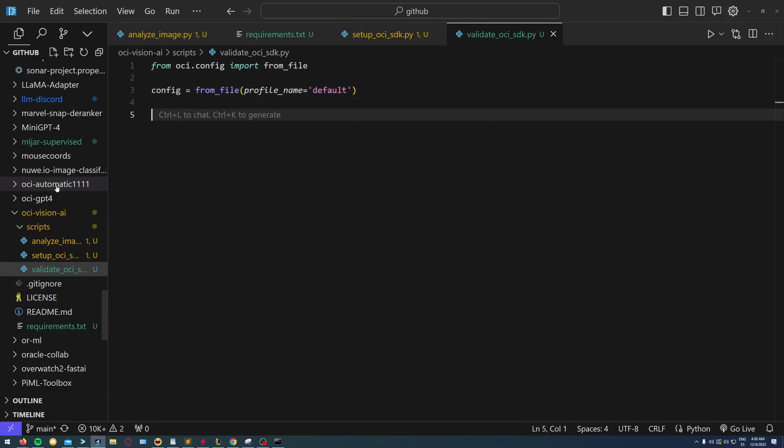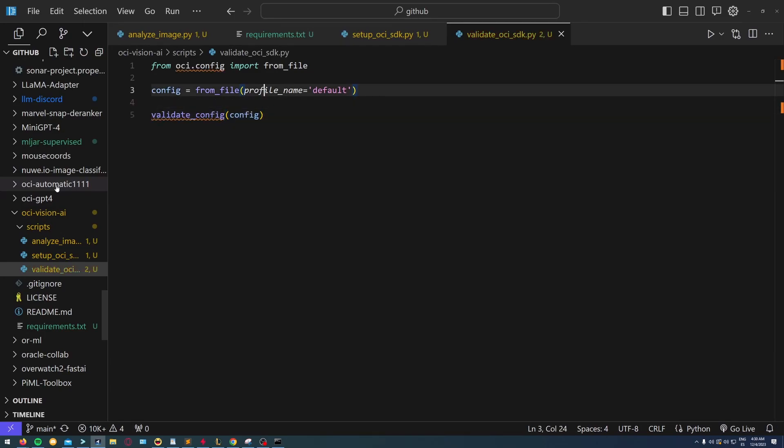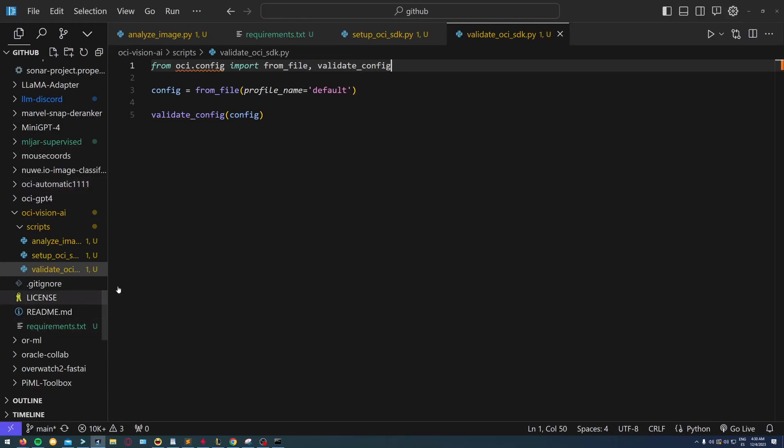You can have different configurations if you're working on different tenants or compartments. This validate_config is going to allow me to check if this configuration works correctly.